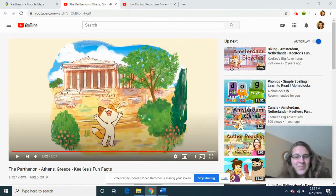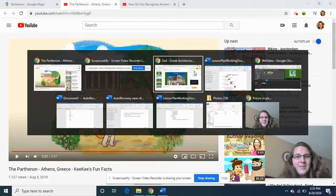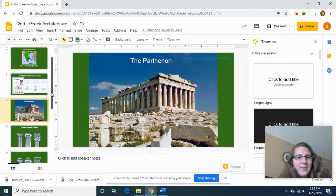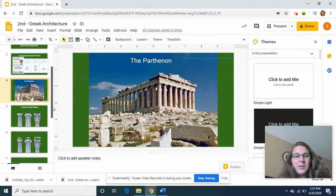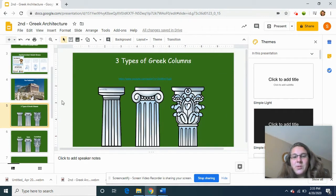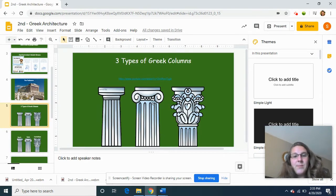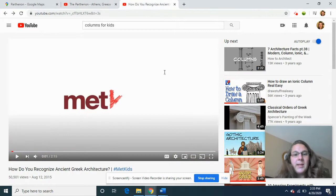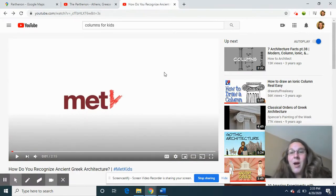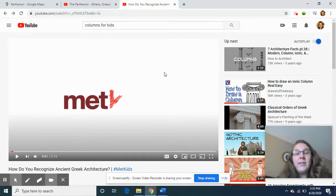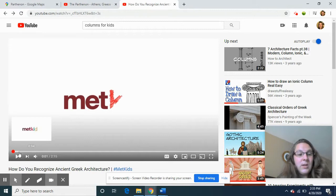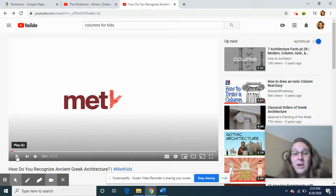The Parthenon is a very interesting building and it took a lot of hard work to build. What I really want you to notice about it today are its columns. There are three different types of Greek columns, and before we do our art lesson I want you to understand the difference between each kind. I have one more video — a girl who goes to the Metropolitan Museum of Art in New York City visits a real column. See if you can figure out: what are the three types of columns, what are their names, and what do they look like?